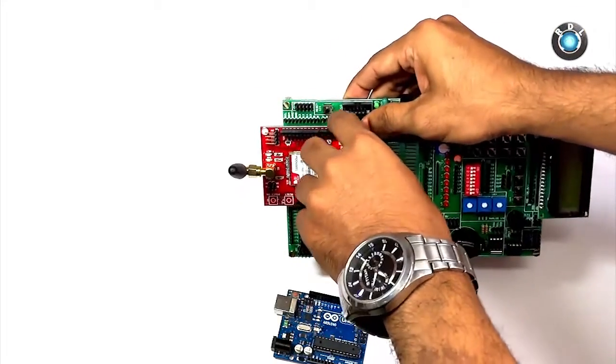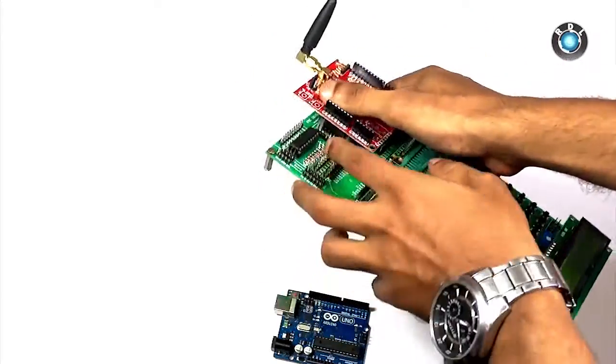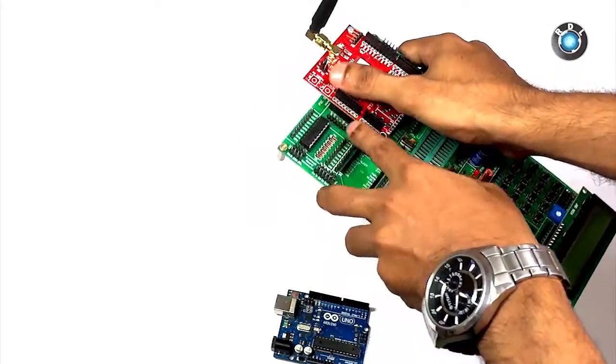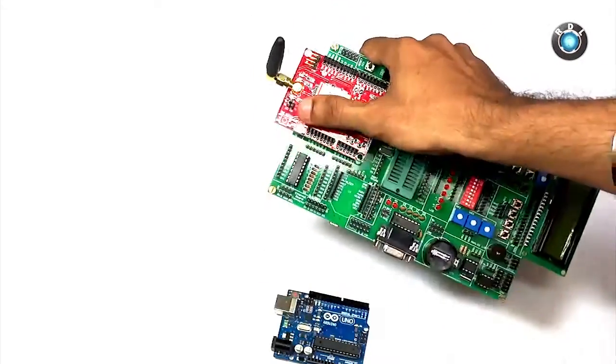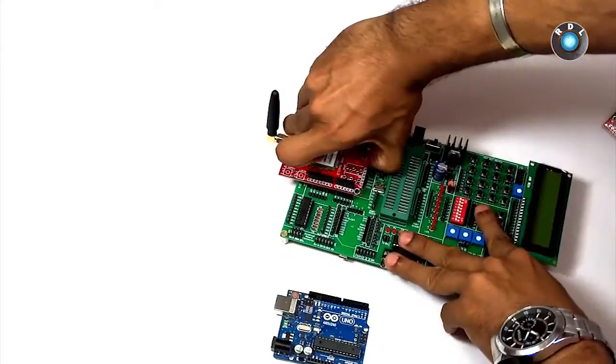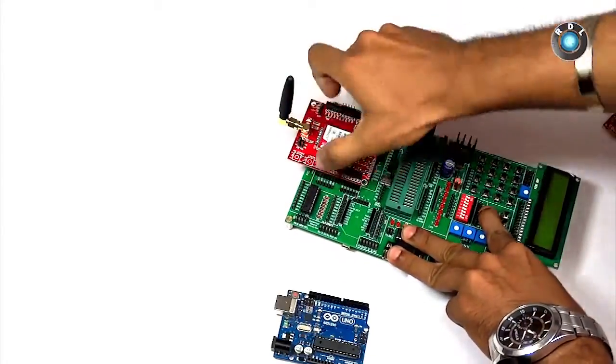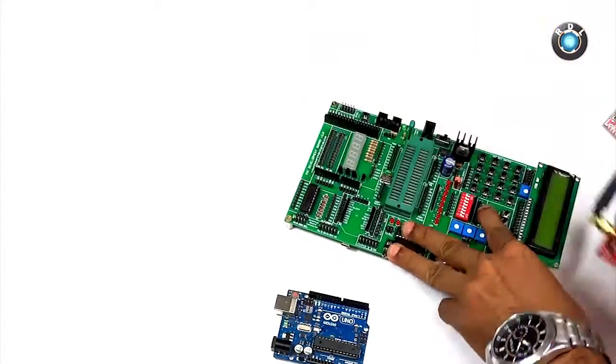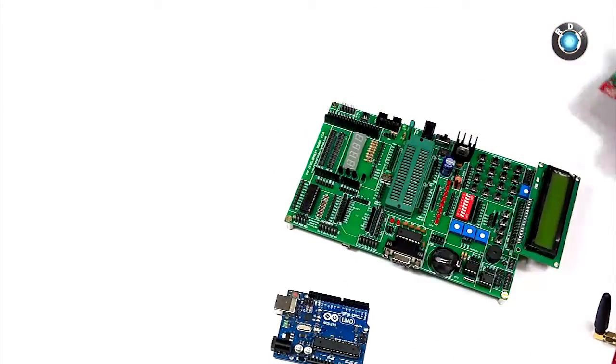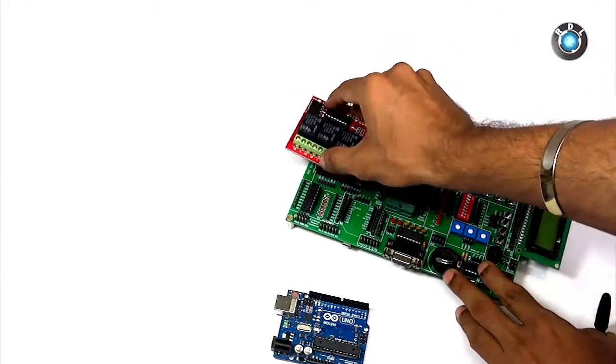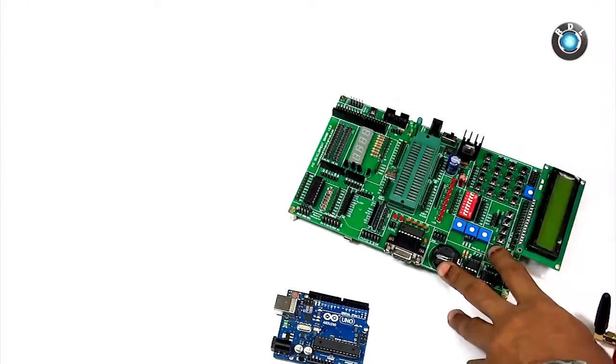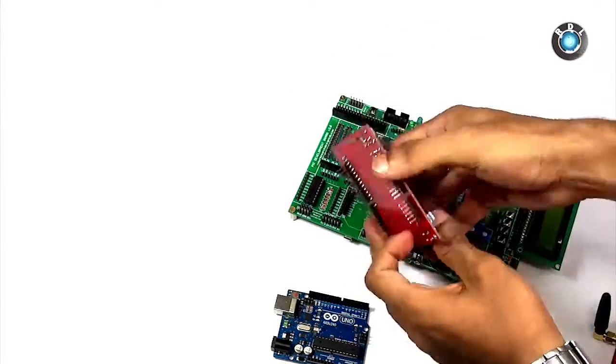As you can see we can easily mount this GSM shield. Corresponding headers are parallel to the board so you can easily make the necessary connection. Same goes for this Bluetooth or LCD shield or for that matter any other Arduino shields.